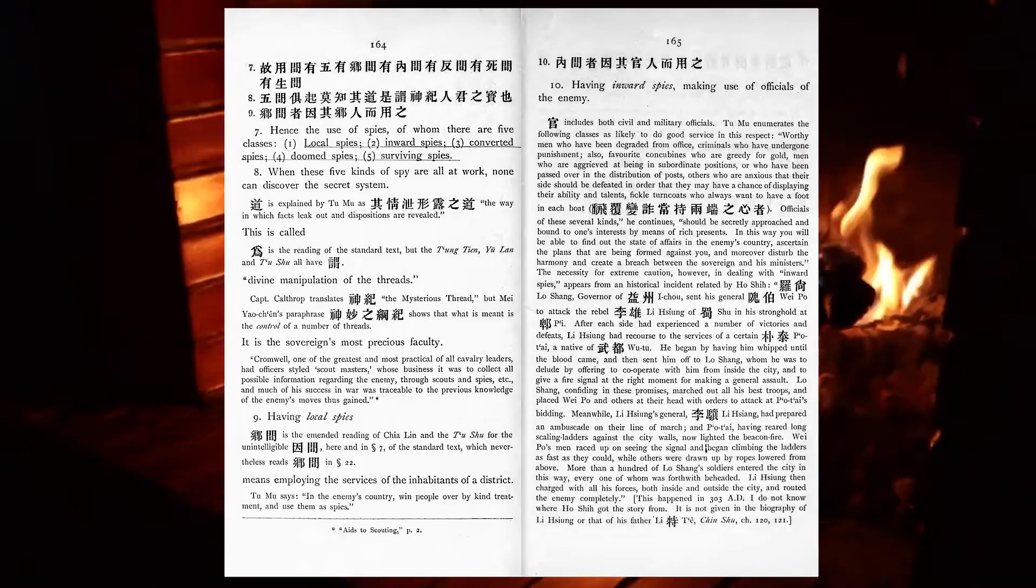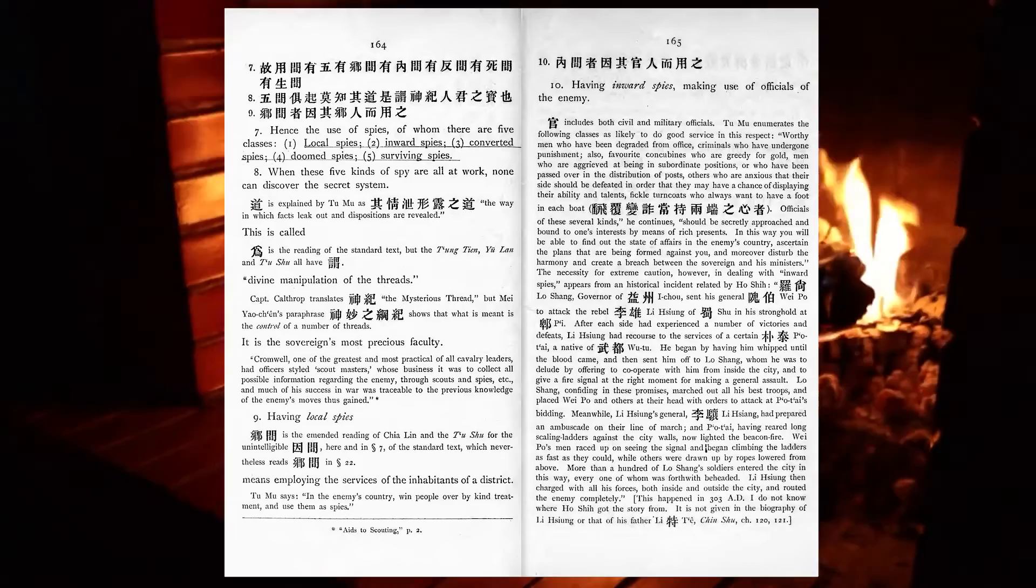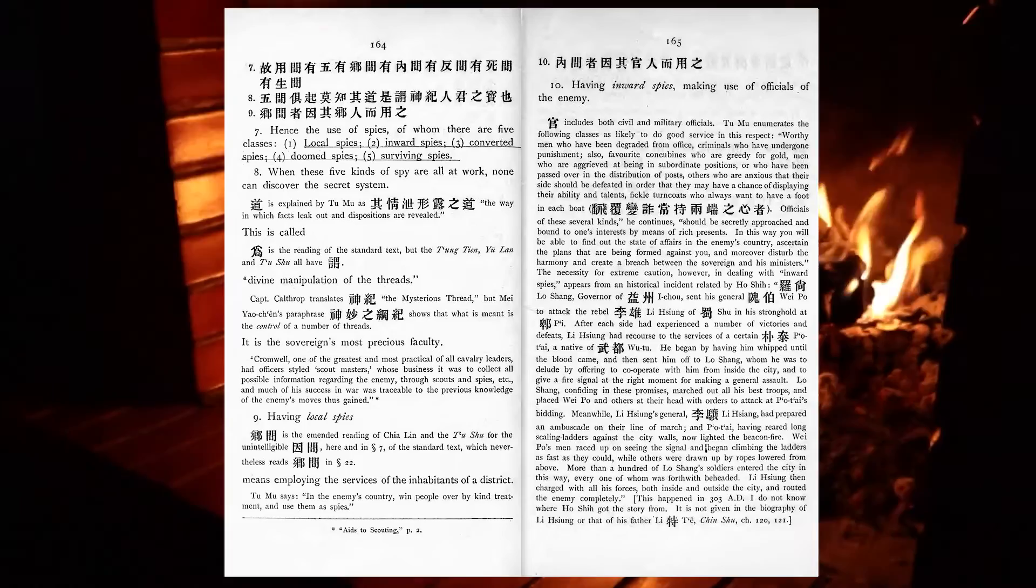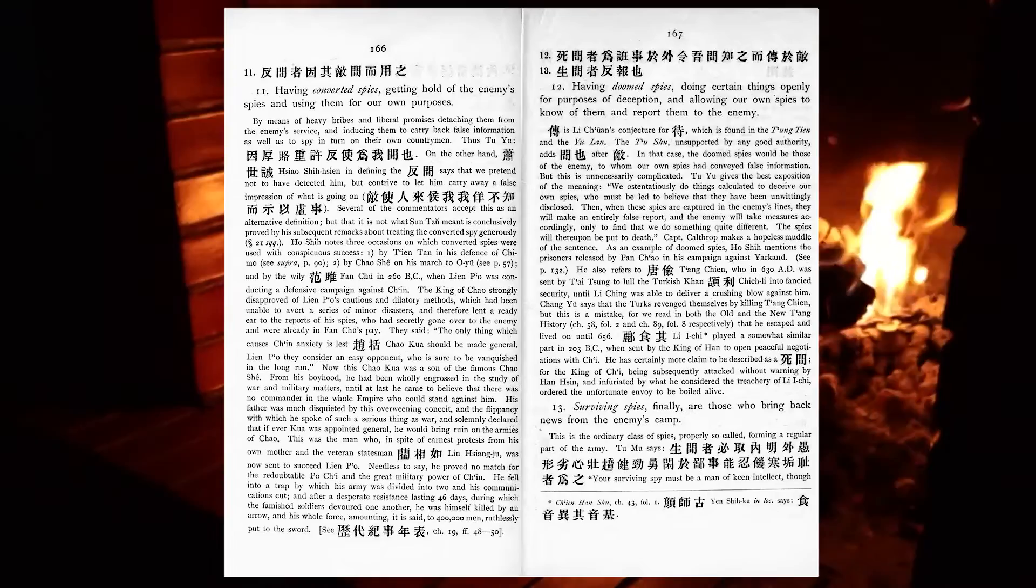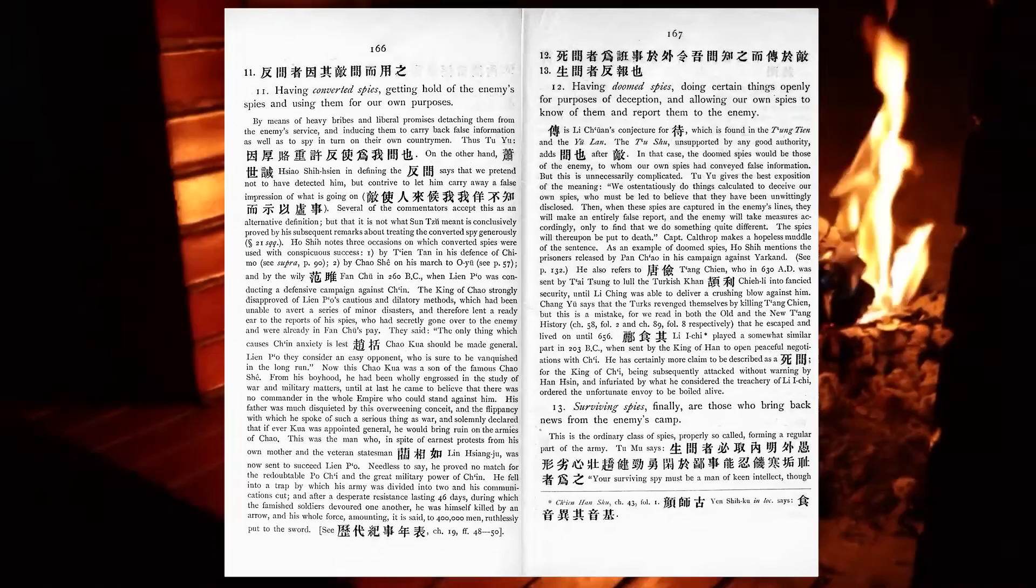Having local spies means employing the services of the inhabitants of a district. Having inward spies, making use of officials of the enemy. Having converted spies, getting hold of the enemy's spies and using them for your own purposes. Having doomed spies, doing certain things openly for purposes of deception, and allowing our spies to know of them, and report them to the enemy. Surviving spies, finally, are those who bring back news from the enemy's camp.